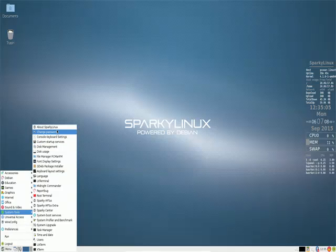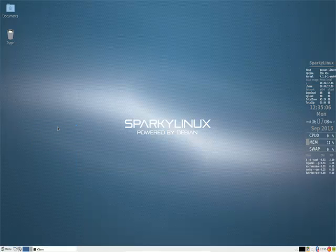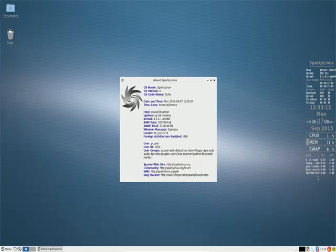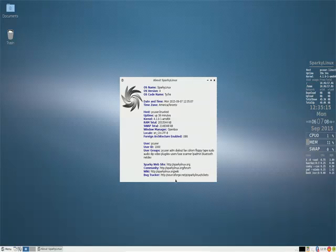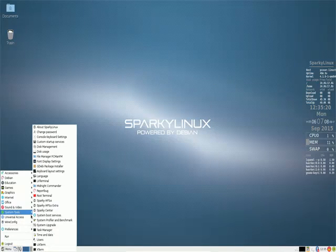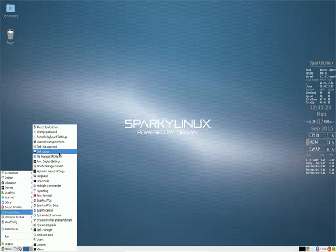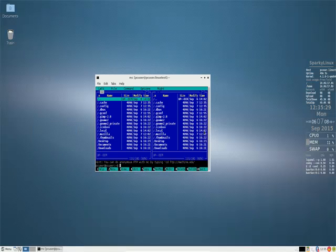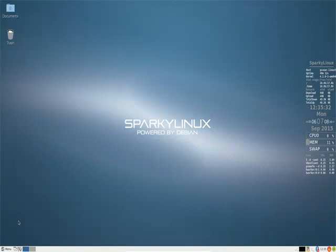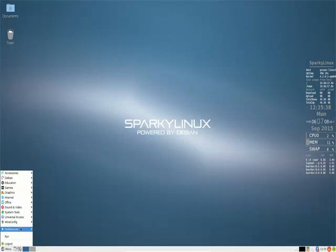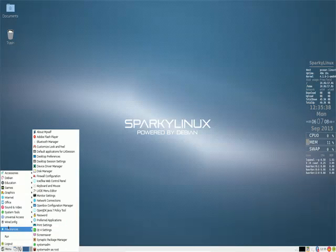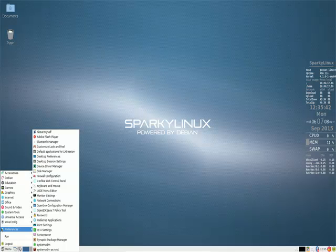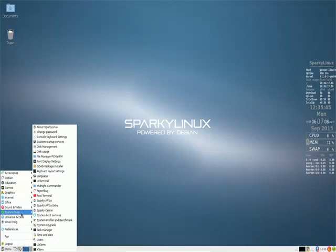System tools, tons. We have About Sparky Linux, which is good. It will tell you basically everything that you see on the right here. What user groups are available, a lot of different things. Good to have. We have Custom Startup Services, Disk Management, Disk Usage, File Manager. There's a lot. LX Terminal, Midnight Commander, which is my favorite file manager for the command line. I always install Midnight Commander, or MC as I like to call it, on all my Linux distributions.